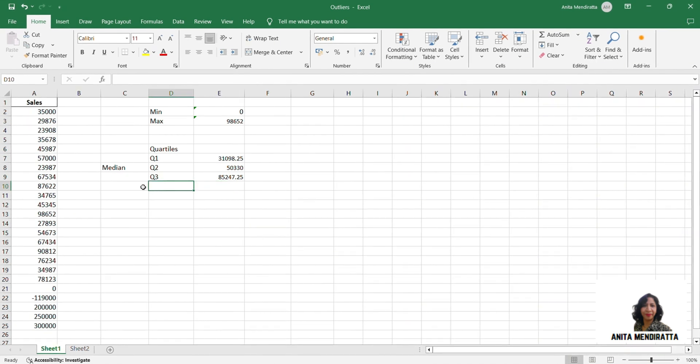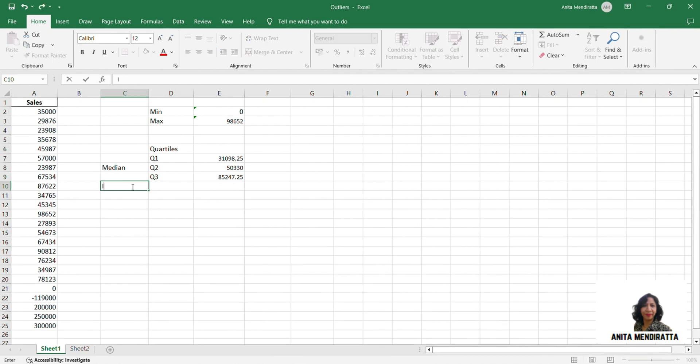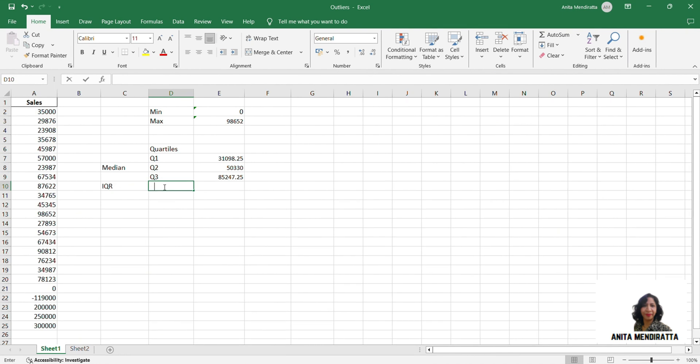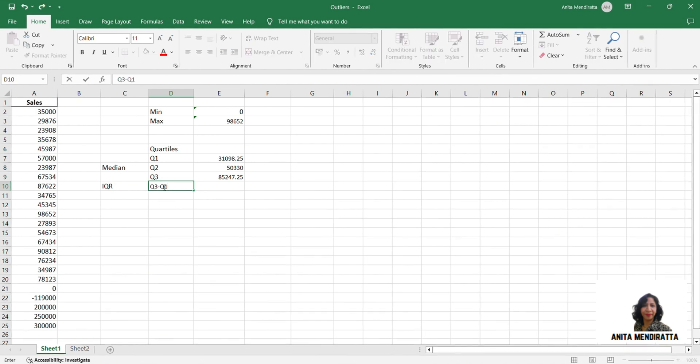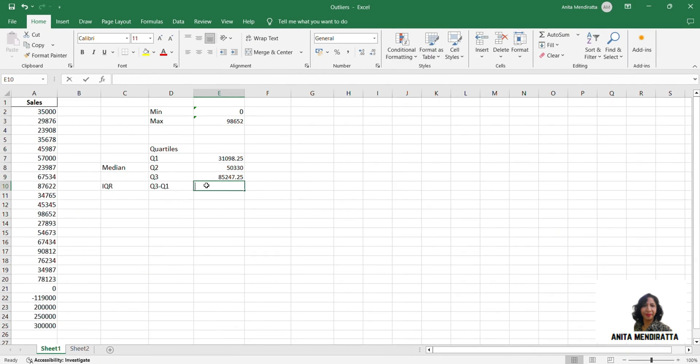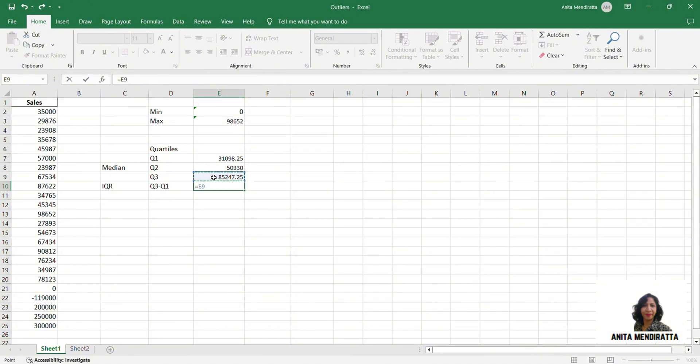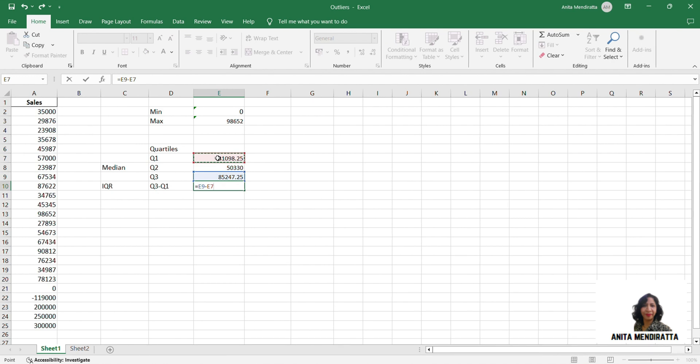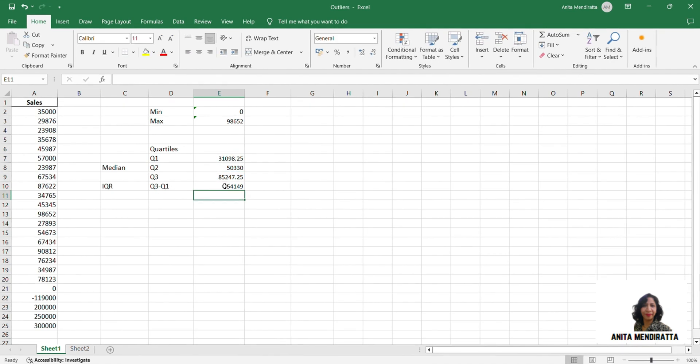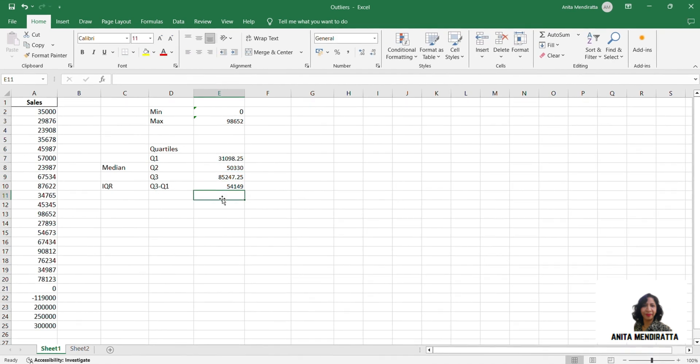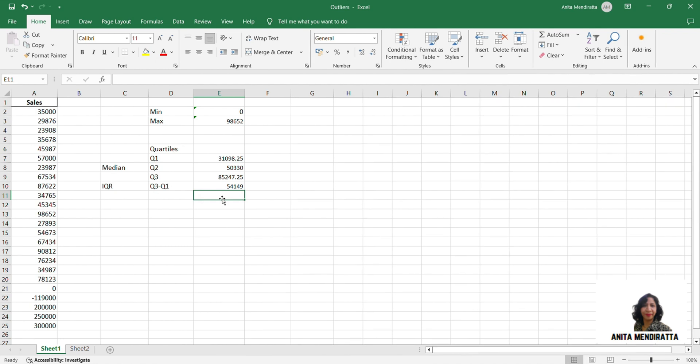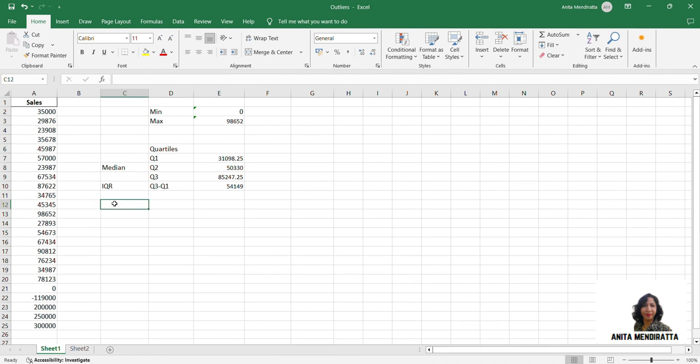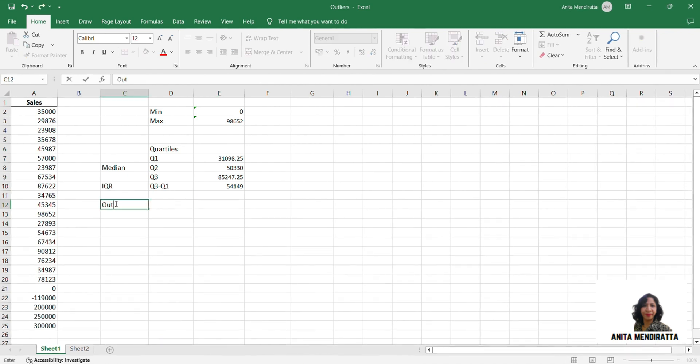So now next I want to calculate my IQR which is Q3 minus Q1. So it is 85,247 minus 31,098. So it is around 54,114. So this is my IQR.